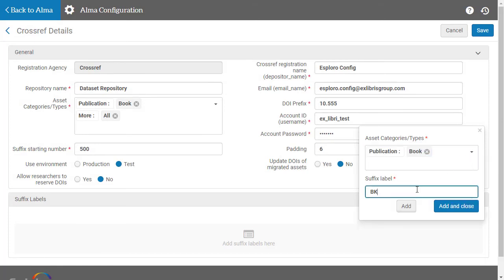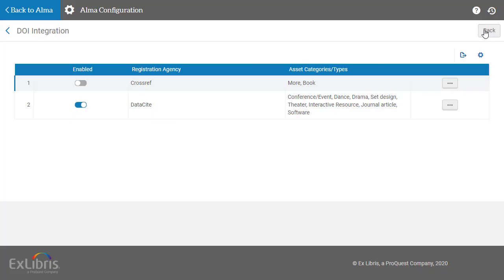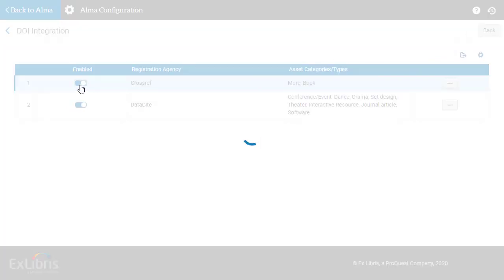When you're done configuring the agency, click Save in the upper right corner. Back on the DOI integration page, make sure to enable the new agency.